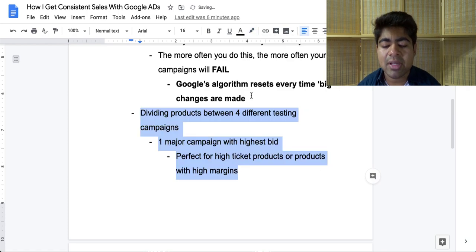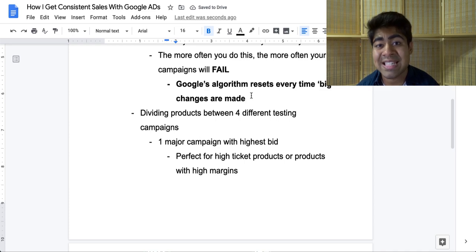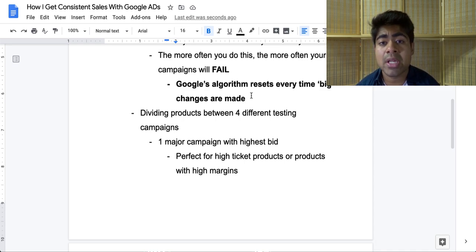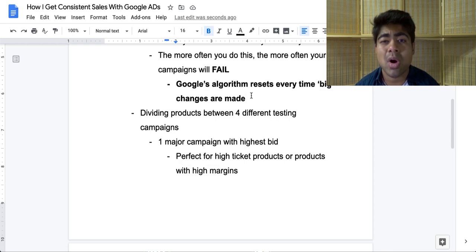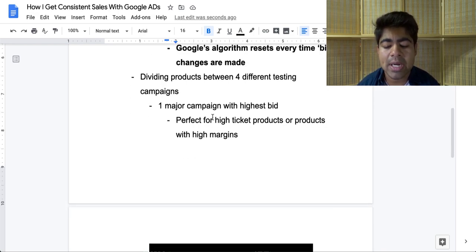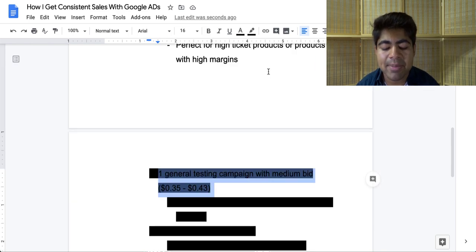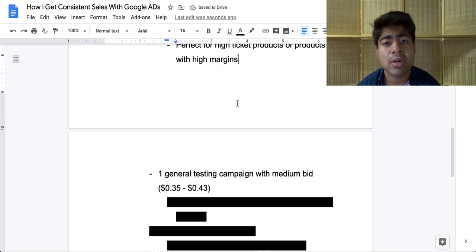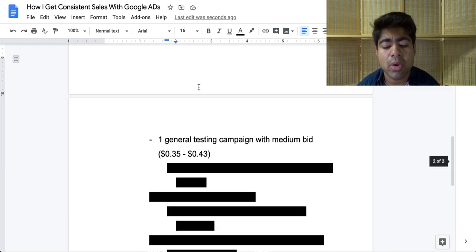Another thing a lot of people fail to do is divide up their products. They think one single testing campaign is all they need to scale to millions. But once you add more and more products, your general testing campaign will have a very hard time testing all of them. So you want to have multiple different testing campaigns running. For this specific store, I have four different campaigns. Campaign number one is a major testing campaign with a high bid — perfect for high-ticket products or products with a higher profit margin, with a bid of around 50 cents. Only go above that for products priced $500 to $1,000 or more.